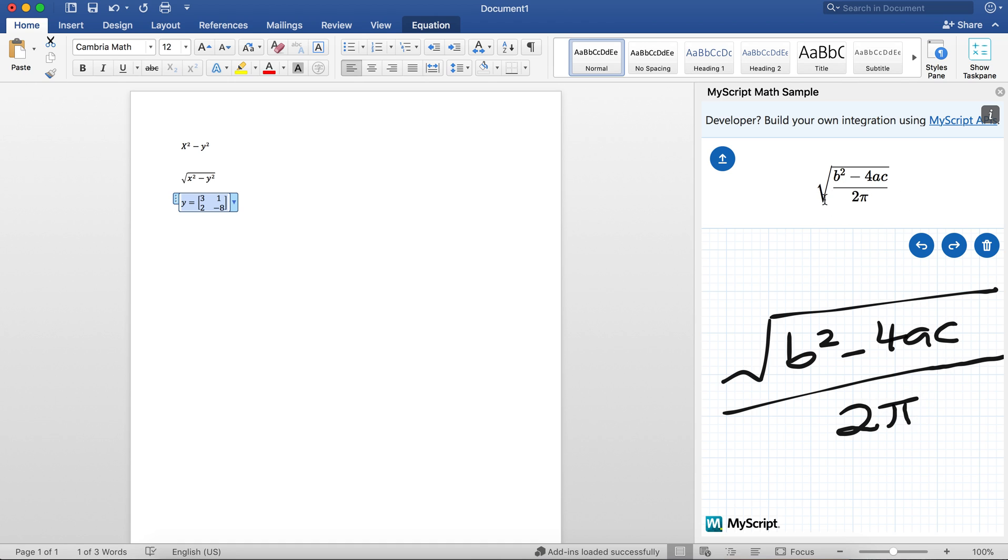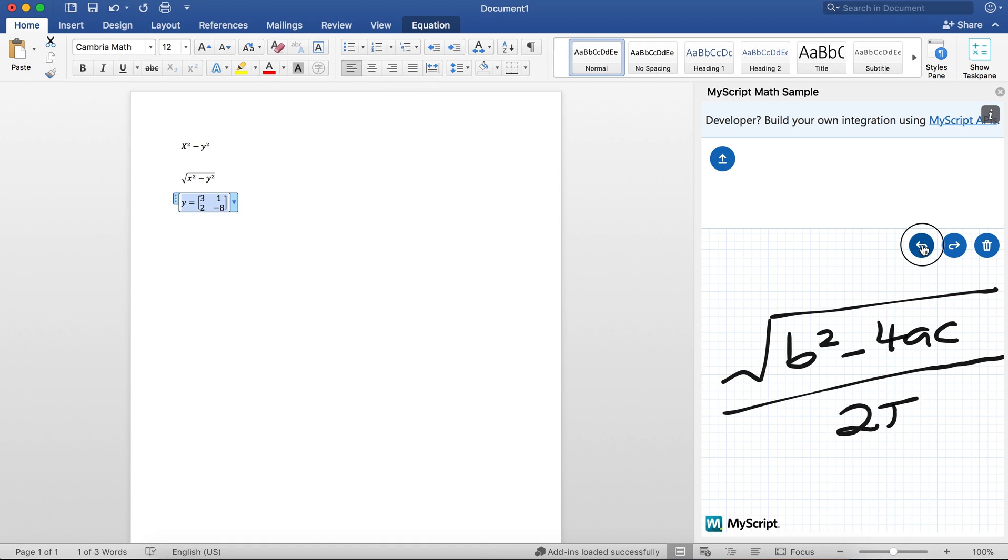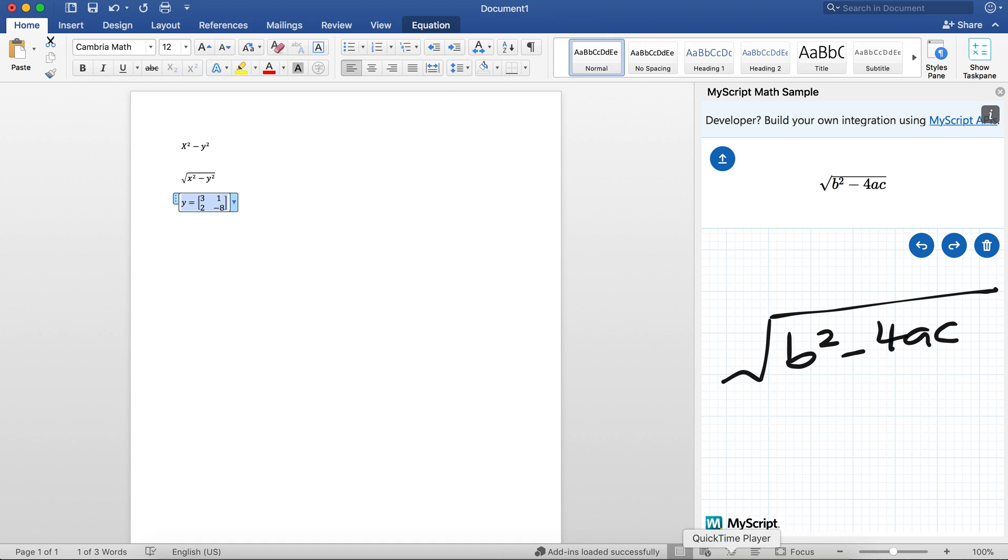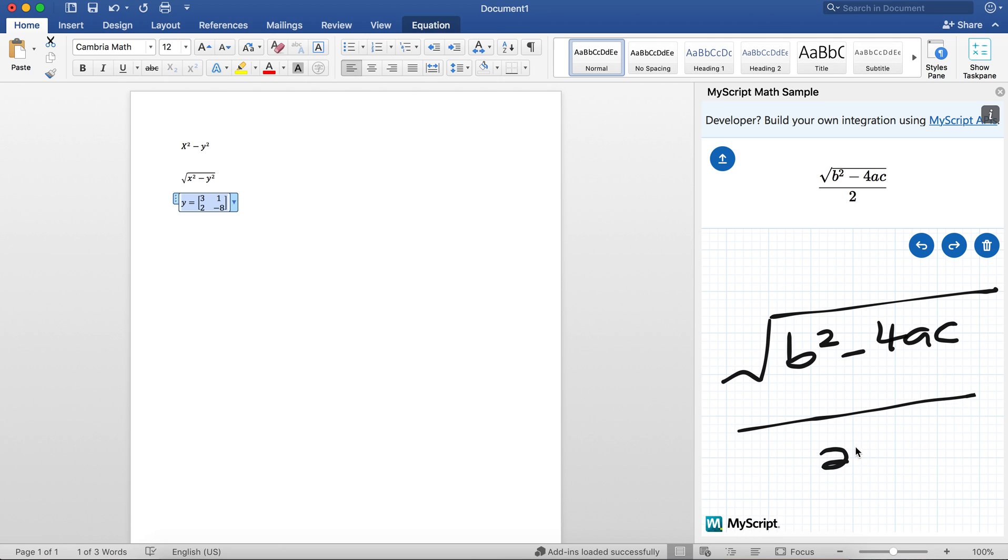So see, it's pretty good here. It did have some mistakes in recognizing that my square root is only for—it thinks it's for the entire equation even though I only wanted to cover the top half. I can always undo everything and try it again by writing that line again and trying 2π, and this time it gets it right.